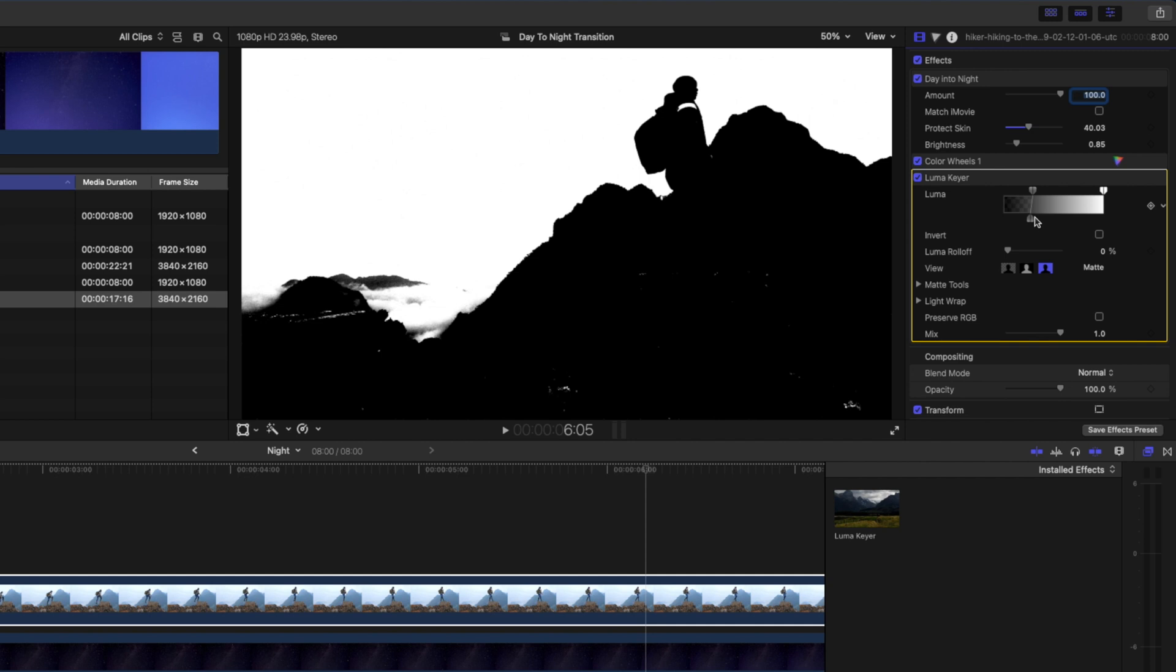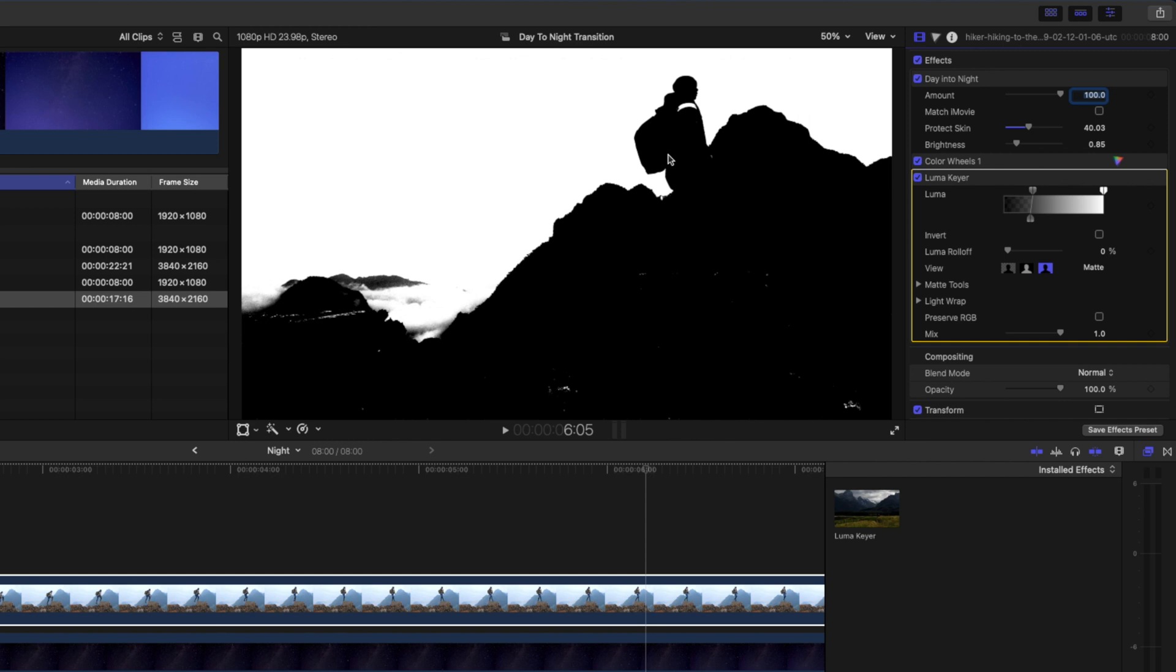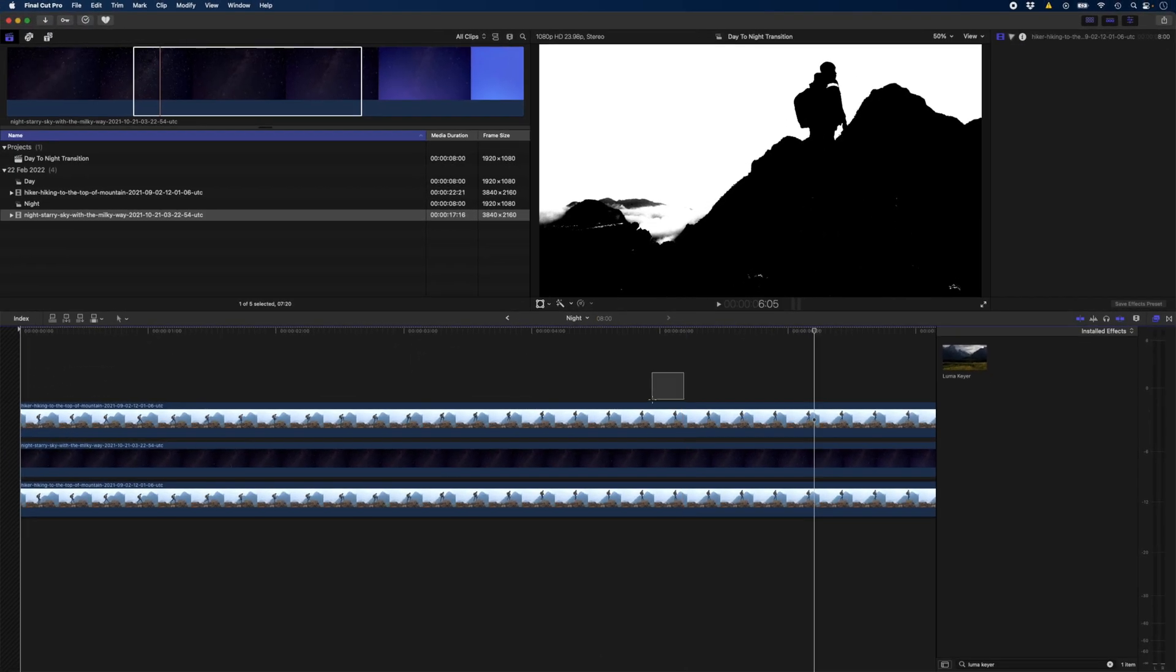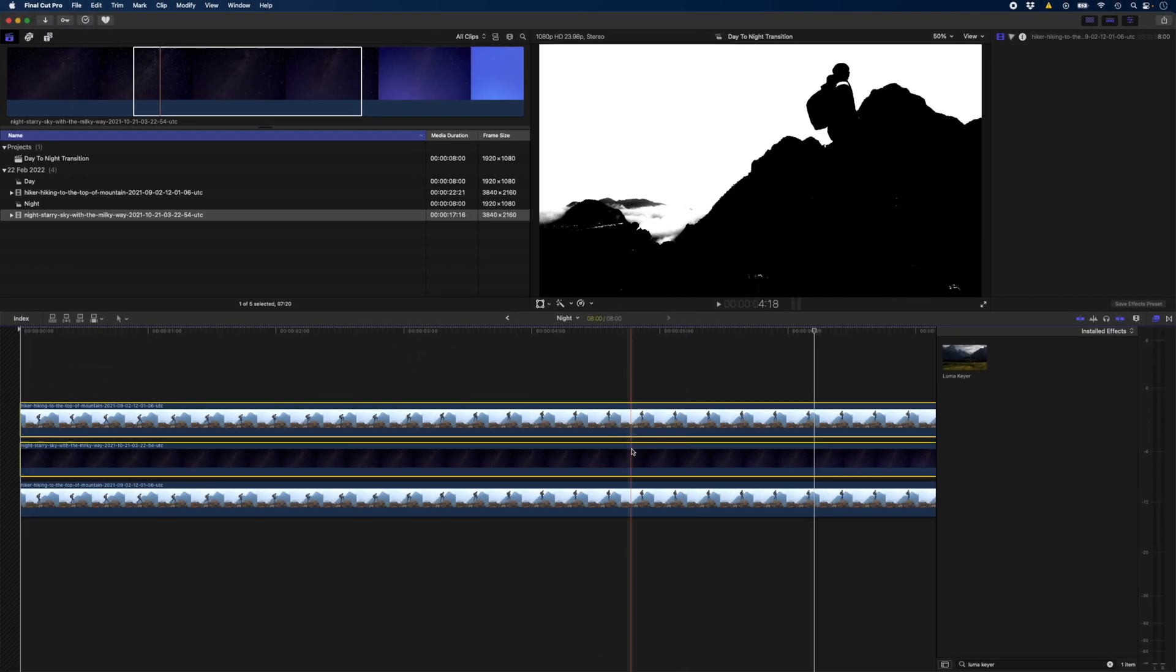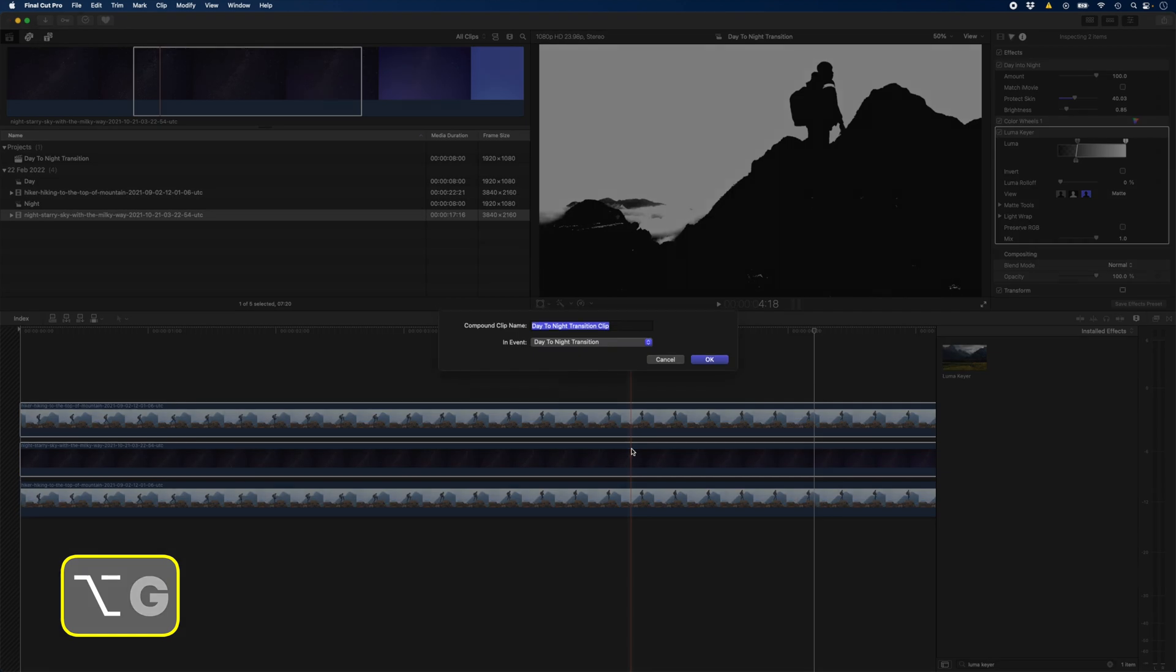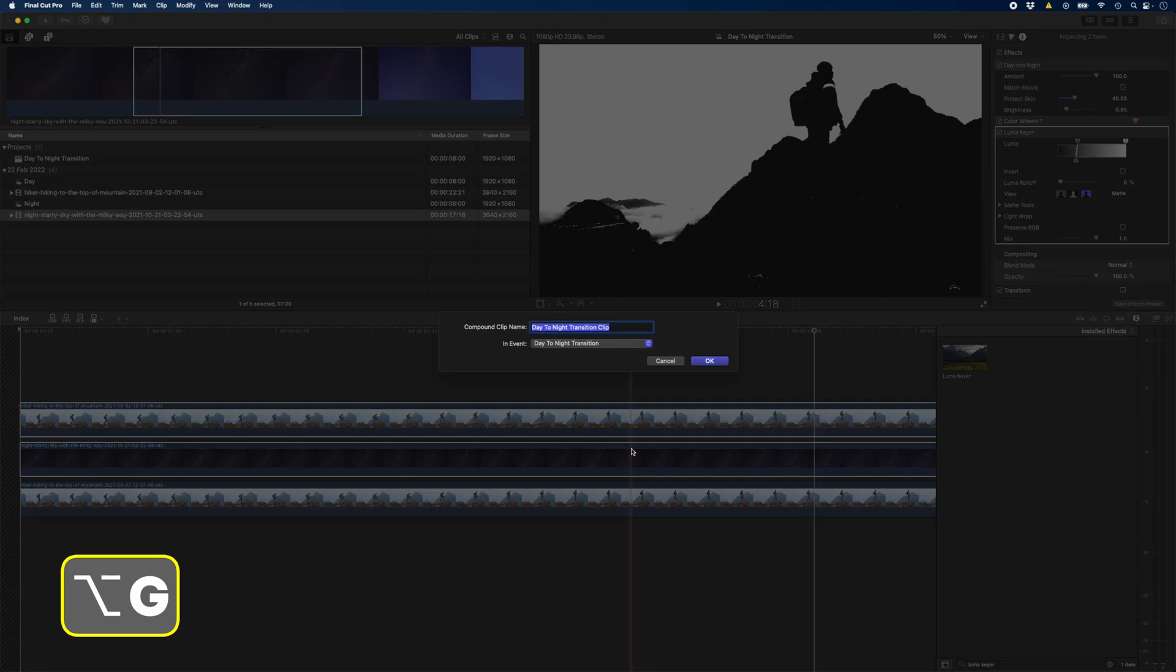When we use this as an alpha matte, anything that's white will show stars through and anything that's black will hide the stars. The mask doesn't have to be totally perfect in this area, I'm mainly worried about the hiker. I'll select this hiker clip and the stars and hit Alt G to create a new compound clip and call this stars.